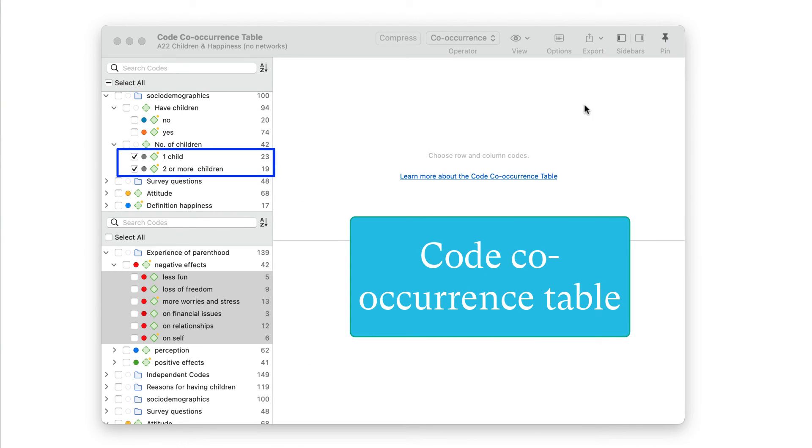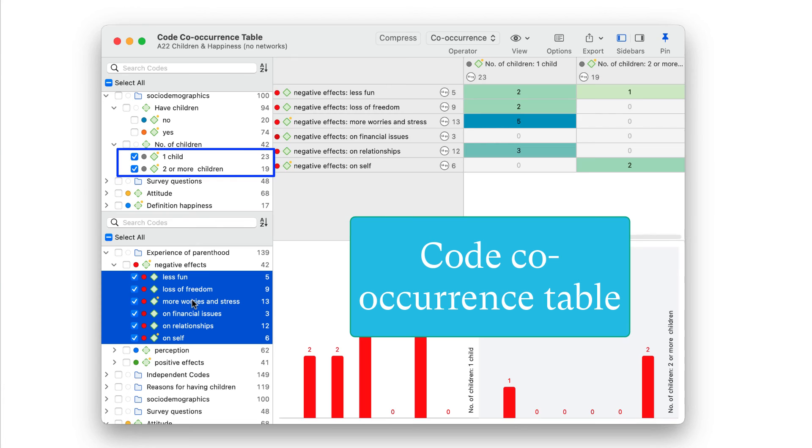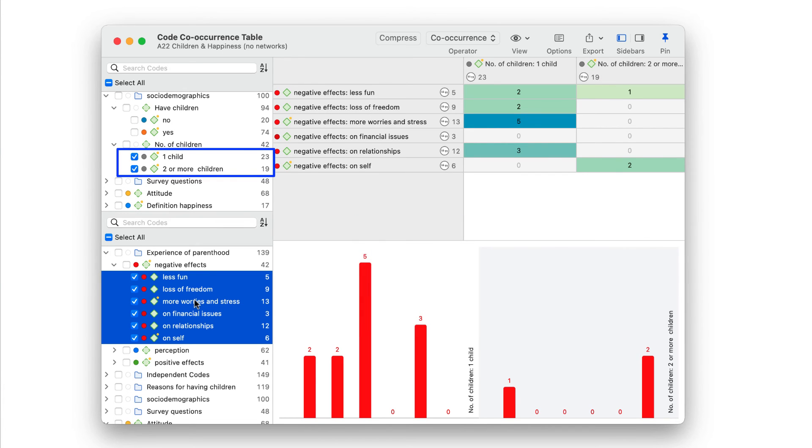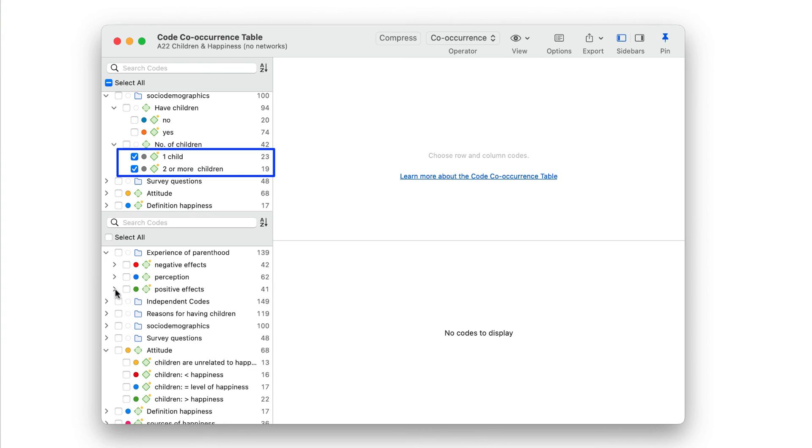With a two-level hierarchy, you can freely relate the subcodes of the various categories to each other. Instead of multiplying the negative experiences codes under the number of children category, you can use the code co-occurrence table to relate number of children with negative experiences.